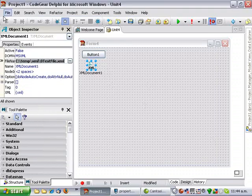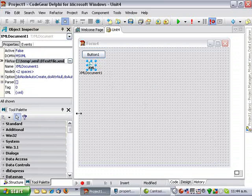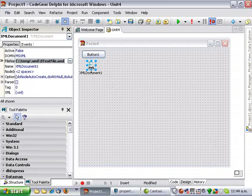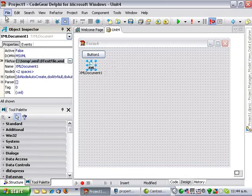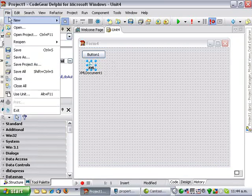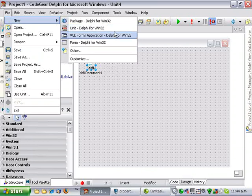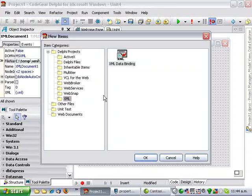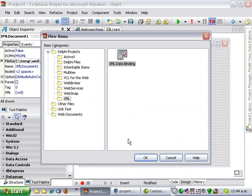And then I am going to go and import the document type definition. So we have file, new, other, XML, and then XML data binding.